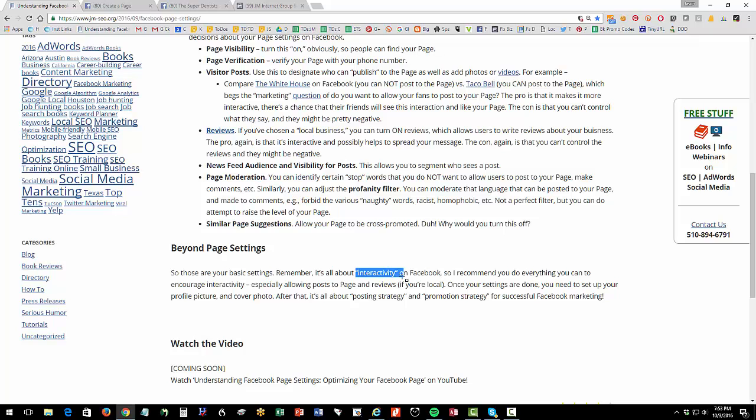So I would generally encourage allowing posts to the page, allowing reviews, allowing check-ins, all that kind of stuff that's set in your settings to make it as open and interactive and fun and engaging as possible. That's what you really want to encourage.